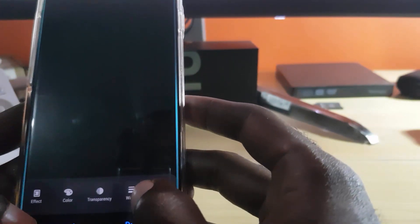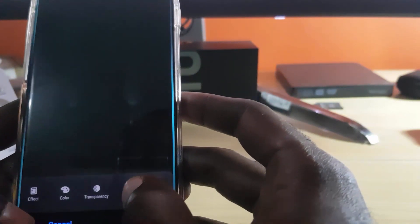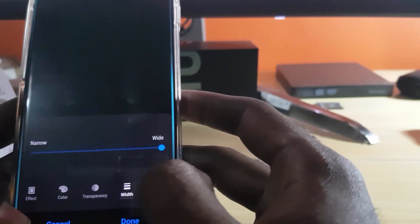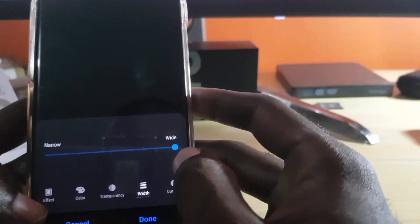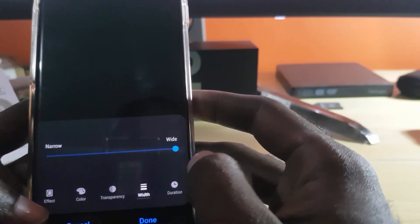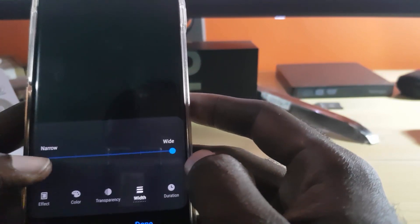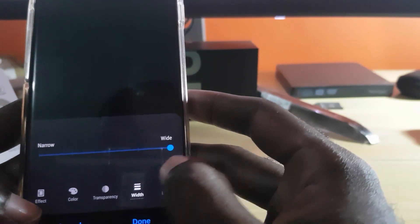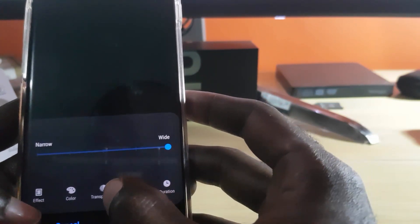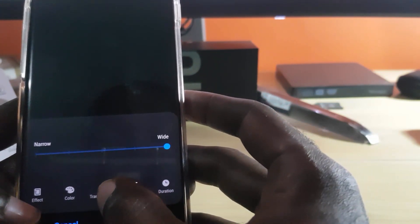For Width, make sure it's set much higher. I set mine to Wide so you cannot miss it, as by default it's on Narrow, which is too small.